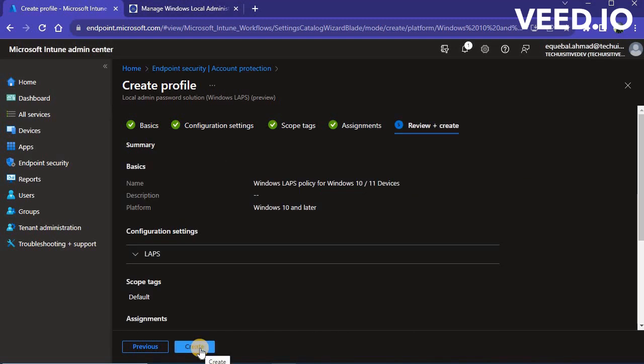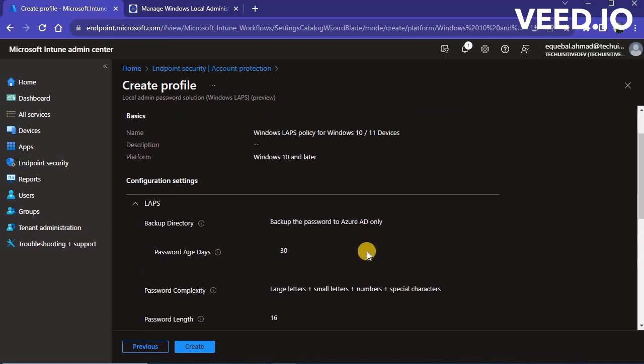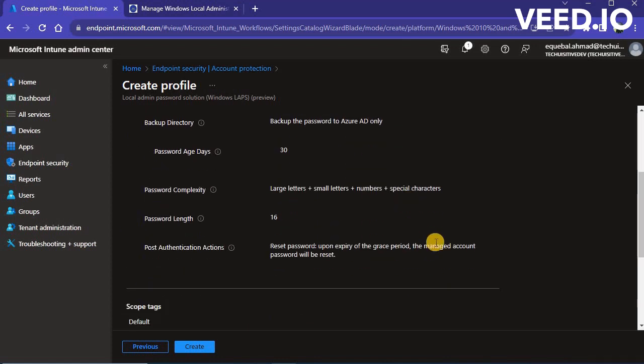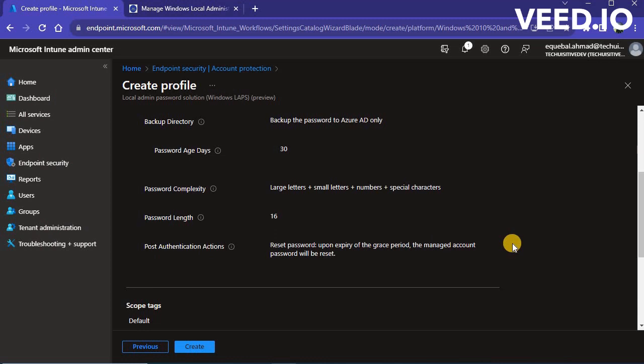In the Review plus Create page, review the settings and click on Create to complete policy creation process. You can check notification area to confirm successful policy creation.